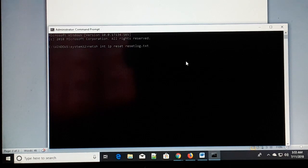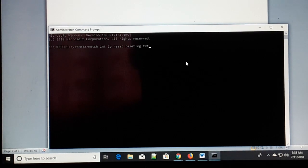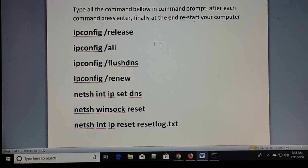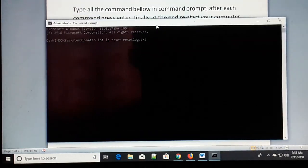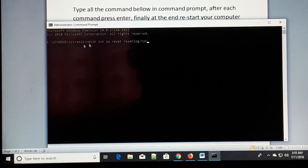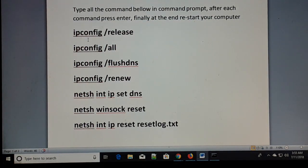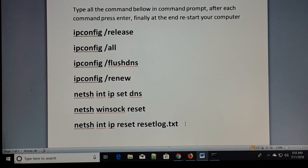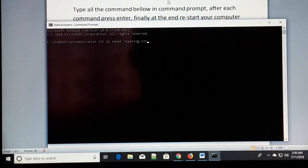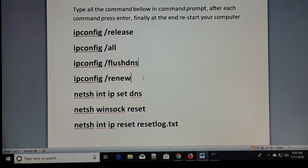If your Wi-Fi is connected but the issue is still not solved, this time you're going to type all these commands. Open the command prompt as an administrator and type each command one by one, pressing Enter after each one. This will release your IP address, flush the DNS, renew, reset Winsock, and reset your IP address.